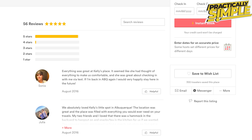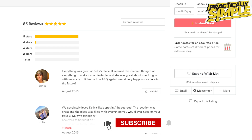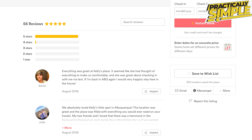Hey everyone, welcome back to the channel. In today's video, I am going to show you how to see your reviews in Airbnb. Without reviews, using Airbnb would be a constant roll of the dice — will you show up to a pristine and well-appointed apartment or the opposite? Reviews are an integral part of the Airbnb experience for both the guest and the host, so you rarely have to go into a rental horrified, nor do hosts have to accept guests blindly.